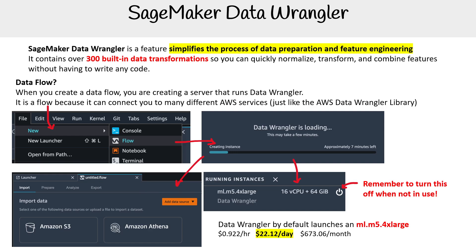It's a shame there wasn't a screenshot of the visualizations, because the flow view looks cool. We won't be spending too much time on Data Wrangler depending on your course, but if you're doing the machine learning associate path, there may be follow-along sections covering more of it.